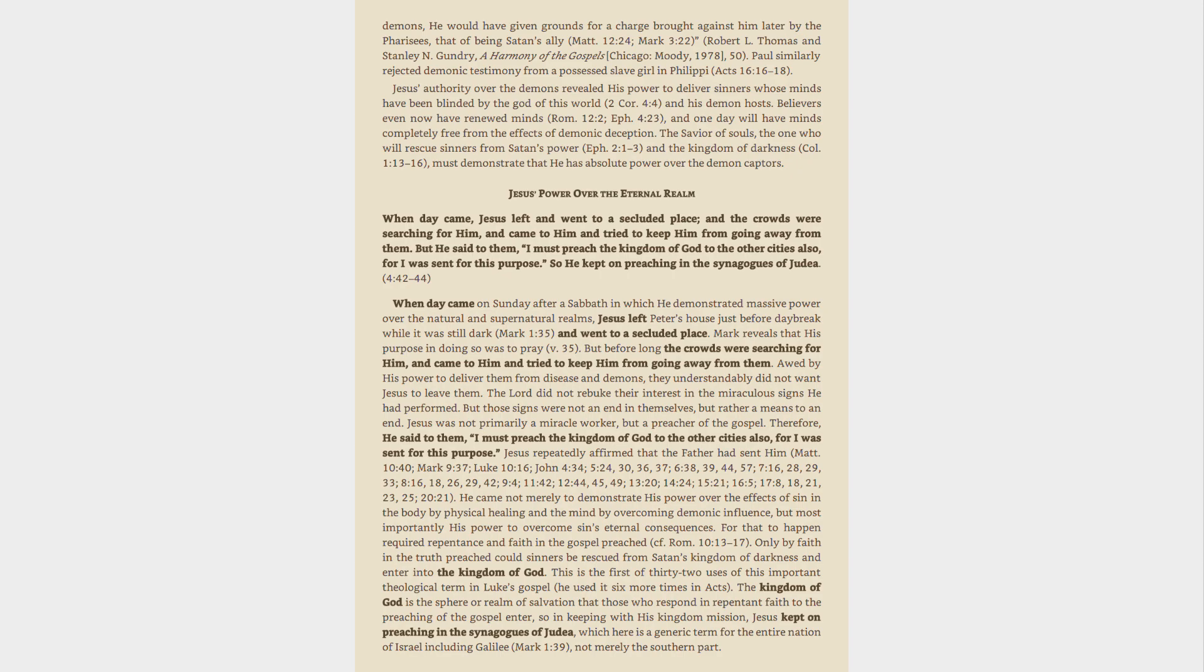He came not merely to demonstrate His power over the effects of sin in the body by physical healing and the mind by overcoming demonic influence, but most importantly His power to overcome sin's eternal consequences. For that to happen required repentance and faith in the gospel preached, cf. Rom. 10:13, 17. Only by faith in the truth preached could sinners be rescued from Satan's kingdom of darkness and enter into the kingdom of God.